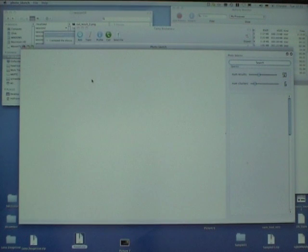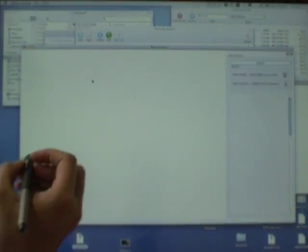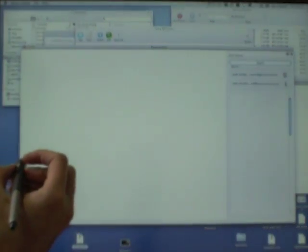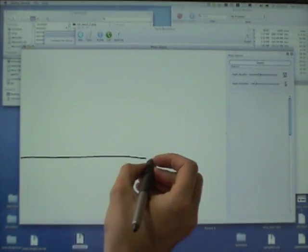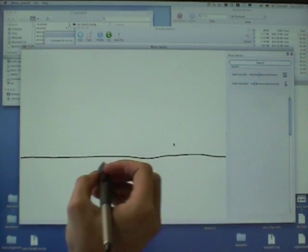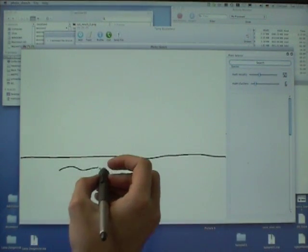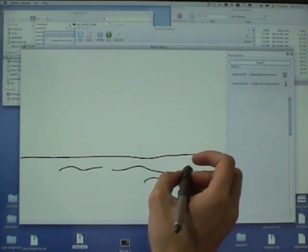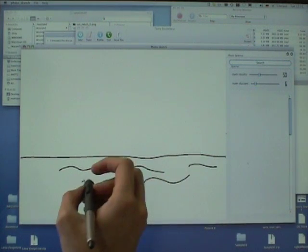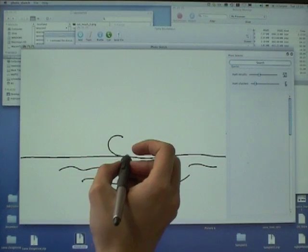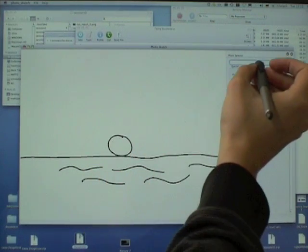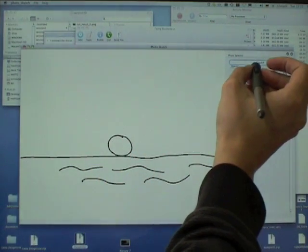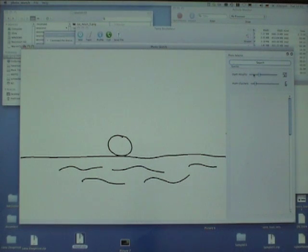We present Photosketch, a sketch-based image query and compositing system. The user draws simple binary outline sketches. Then a database of 1.5 million images is queried.